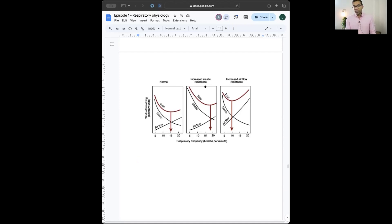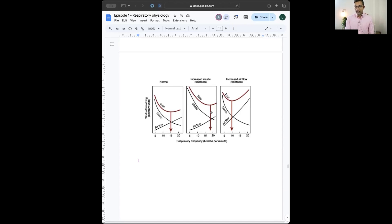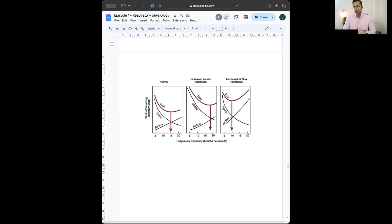In restrictive disease — such as pulmonary fibrosis — the lungs are stiff and elastic resistance is the dominant problem. Stretching the lungs to a large volume requires enormous energy with little gain, so the optimal strategy is a higher respiratory rate with smaller tidal volumes. For obstructive disease — such as chronic bronchitis — airflow resistance is the problem. Higher respiratory rates worsen turbulence and airflow resistance, so a slower respiratory rate is far more efficient.